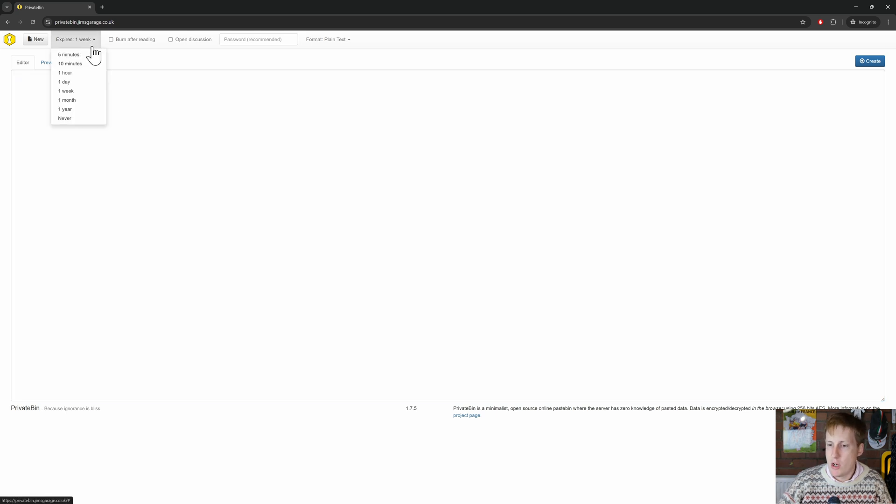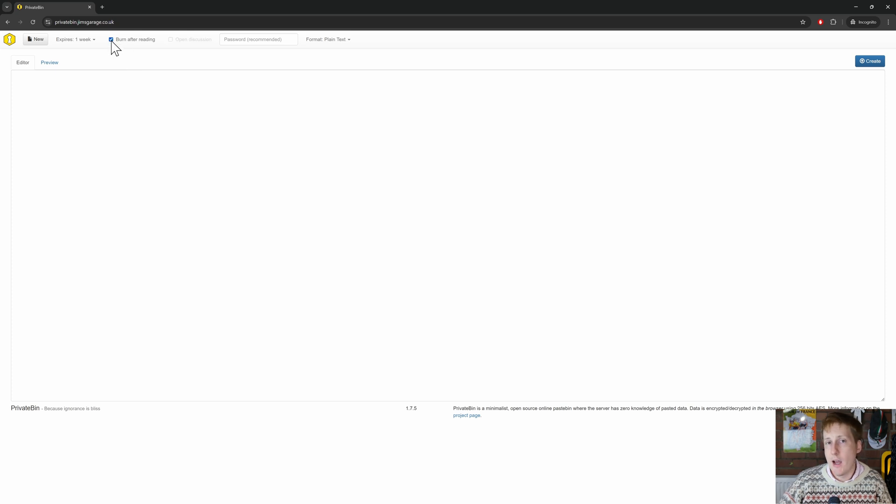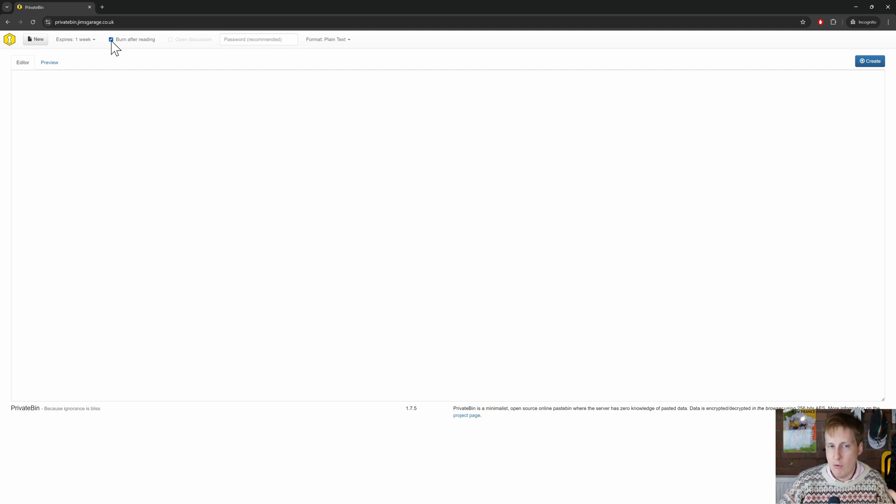We can see that the default expiry is one week. If we wanted to change that, we've got anything from five minutes to never. So you decide whatever you want to do. You can obviously turn on that burn after reading. Now with burn after reading, once that link is clicked, it will basically delete the message. So decide whether that's something that you want. You won't be able to recover that if you've got that selected. If you refresh the browser after clicking the link, it's gone. It doesn't exist, and I'll demonstrate that in a moment.